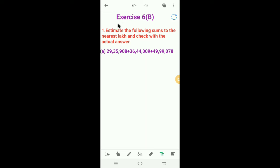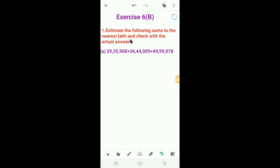Now let's solve Exercise 6b. In the first question, we need to estimate the following sums to the nearest lakhs and then check with the actual answer.